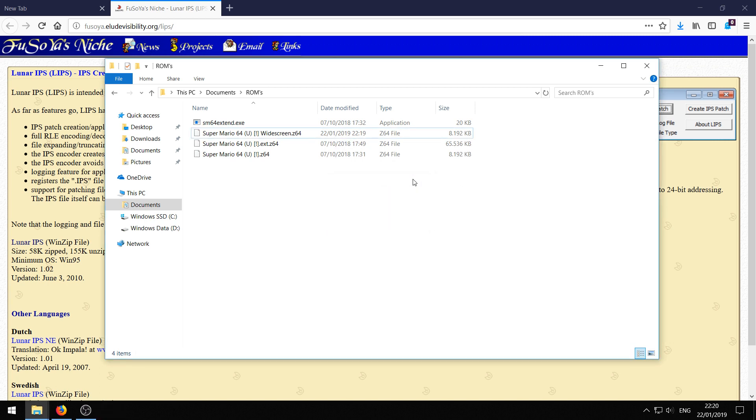Now we just need to do a couple of settings on Project 64. And then you should be good to go. So let's go to Project 64.